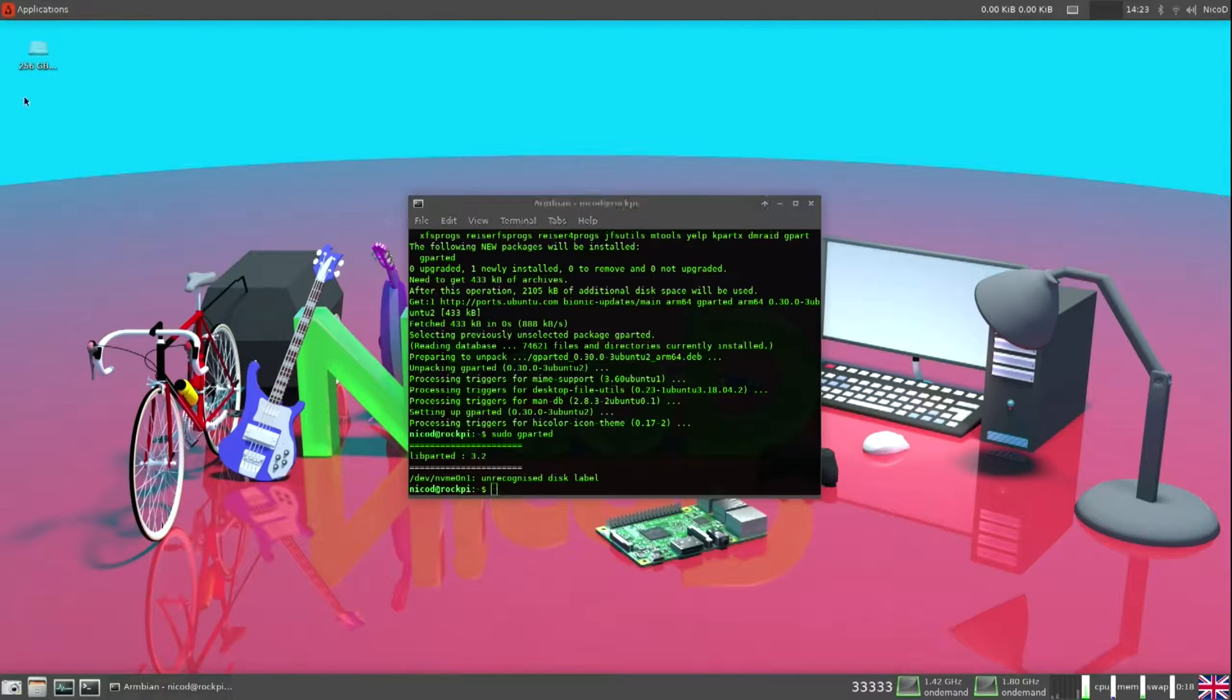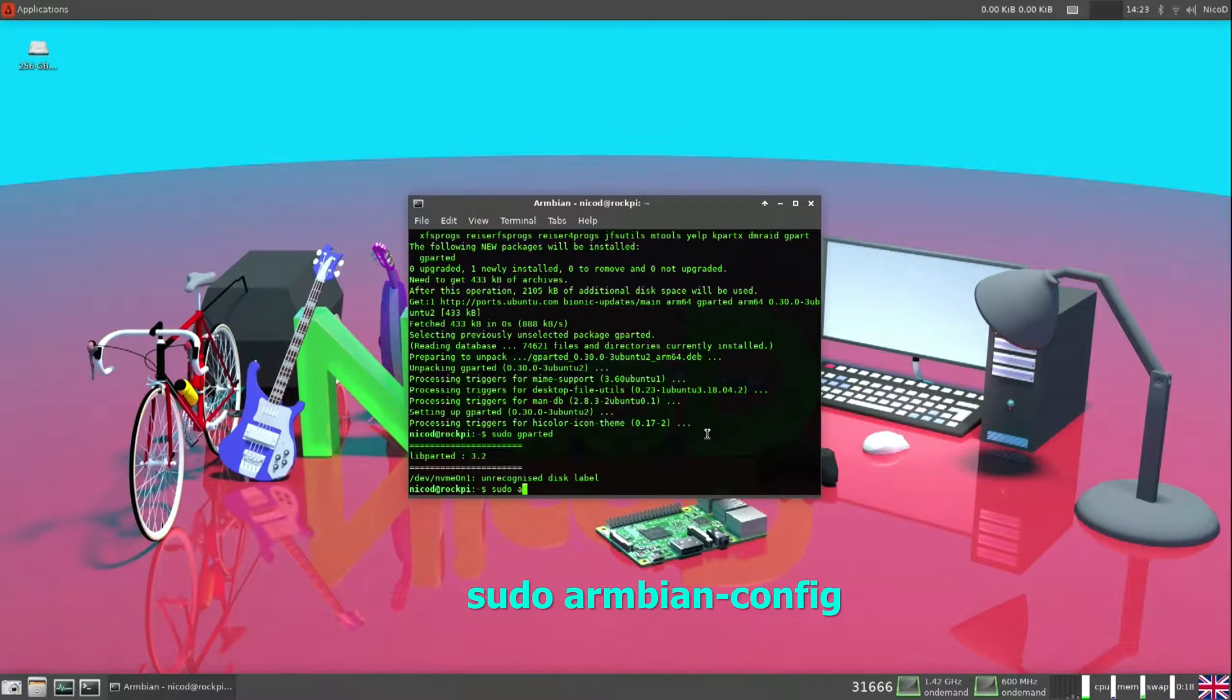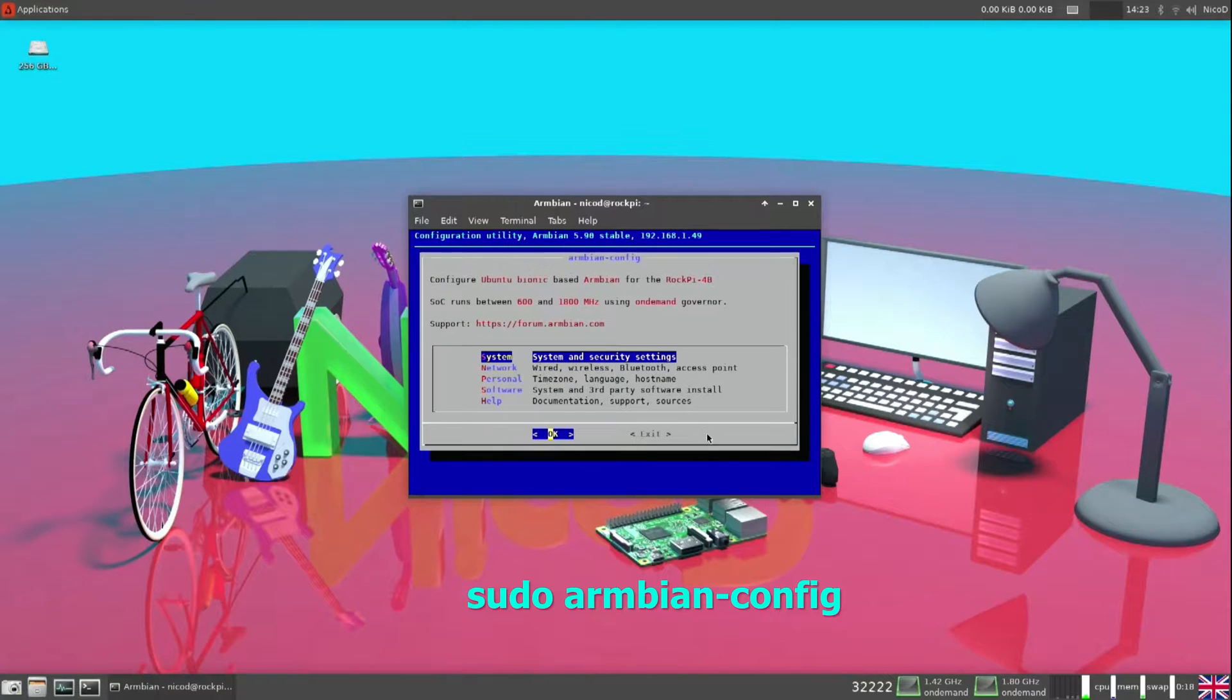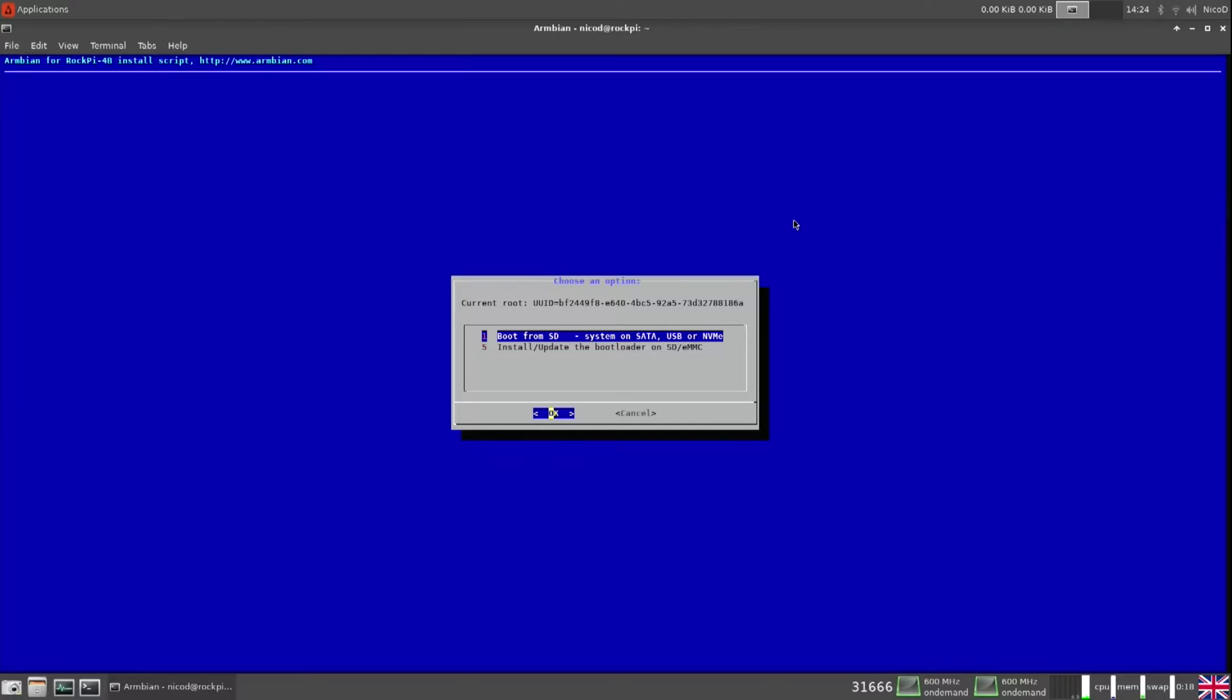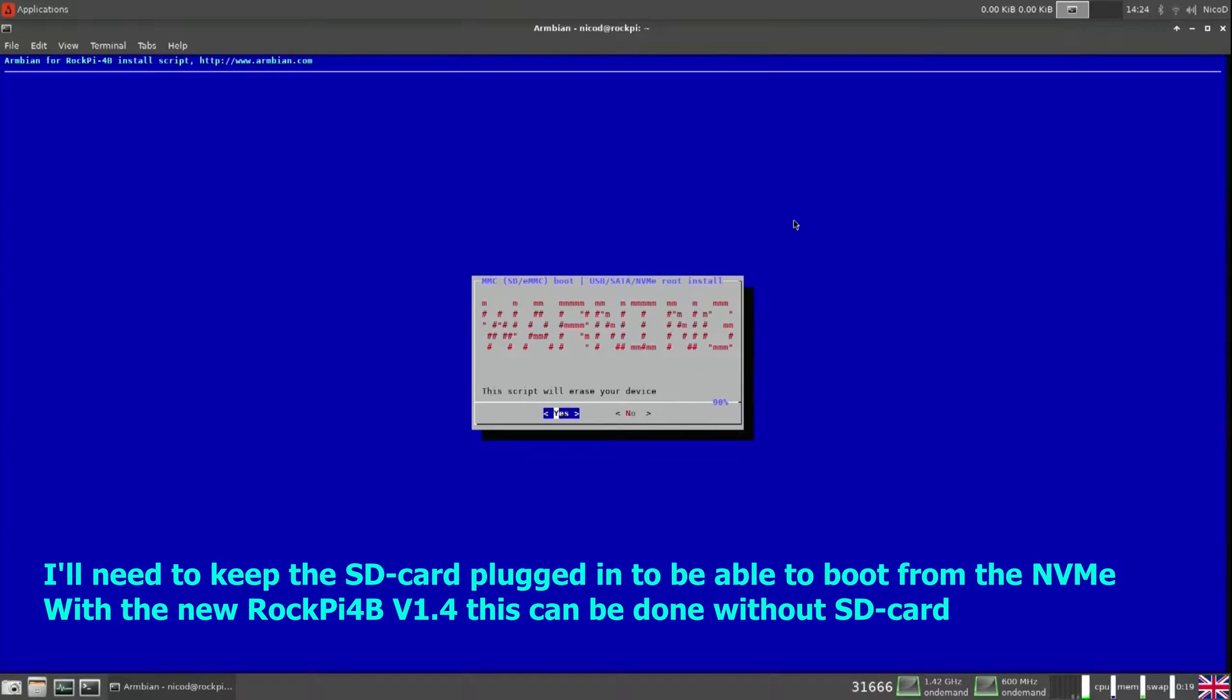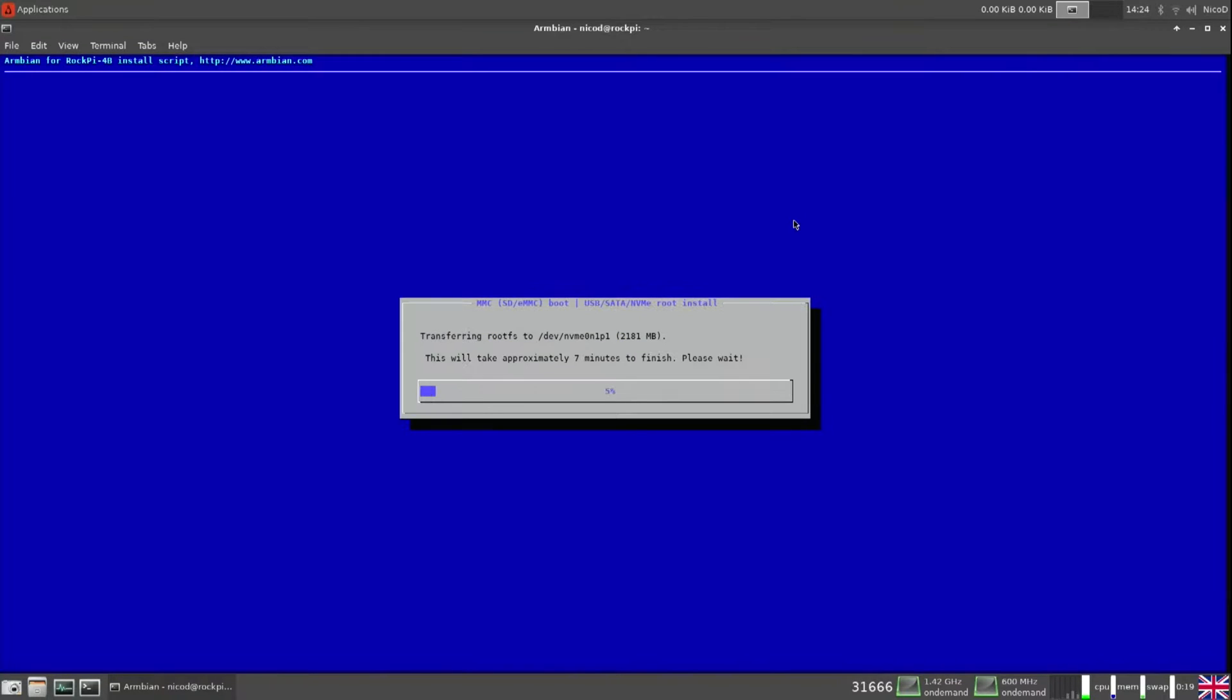Now we see here that we have got a drive of 256 gigabytes. So this is my NVMe drive. Now all we have to do to install Armbian onto the NVMe is sudo armbian config. Here we go to system, and the first thing is install. Here the first option is boot from SD and the system on NVMe. So okay. Yes, ext4, and now just let it run. And then reboot.